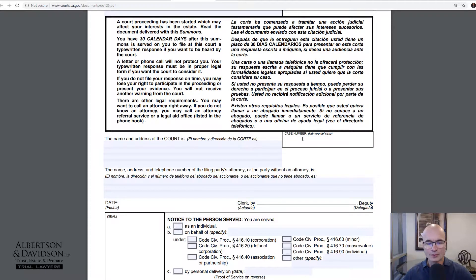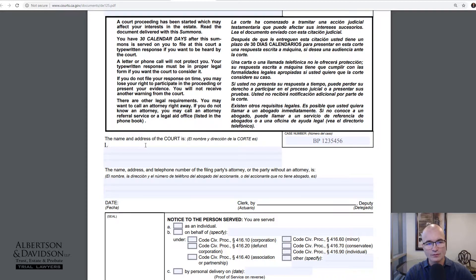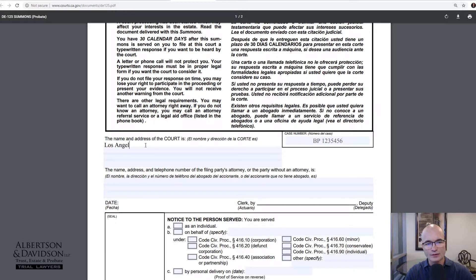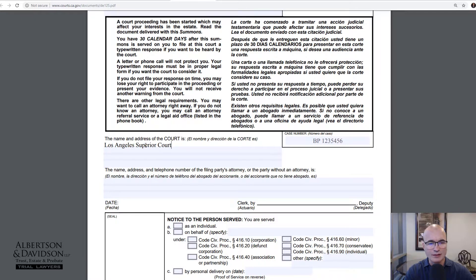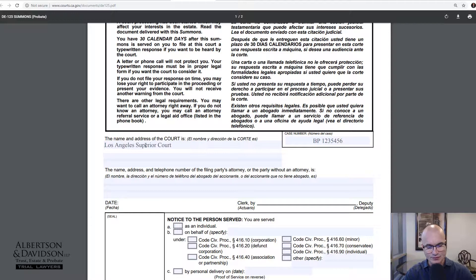Down here you're going to put the case number — whatever your case number is, you'll put that in there. And then you'll have the name and address of the court. So if you're in Los Angeles you just put Los Angeles Superior Court. I use Los Angeles as an example because it's our largest county in California by population, but whatever court you're in — San Diego, San Mateo, Ventura, Orange County — you just put that in there, along with the address of the court.